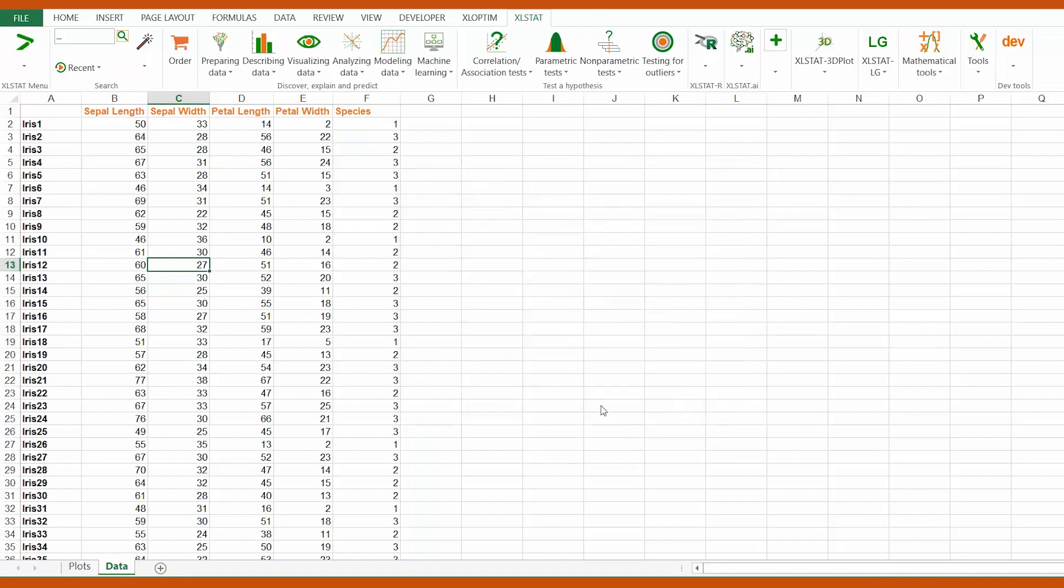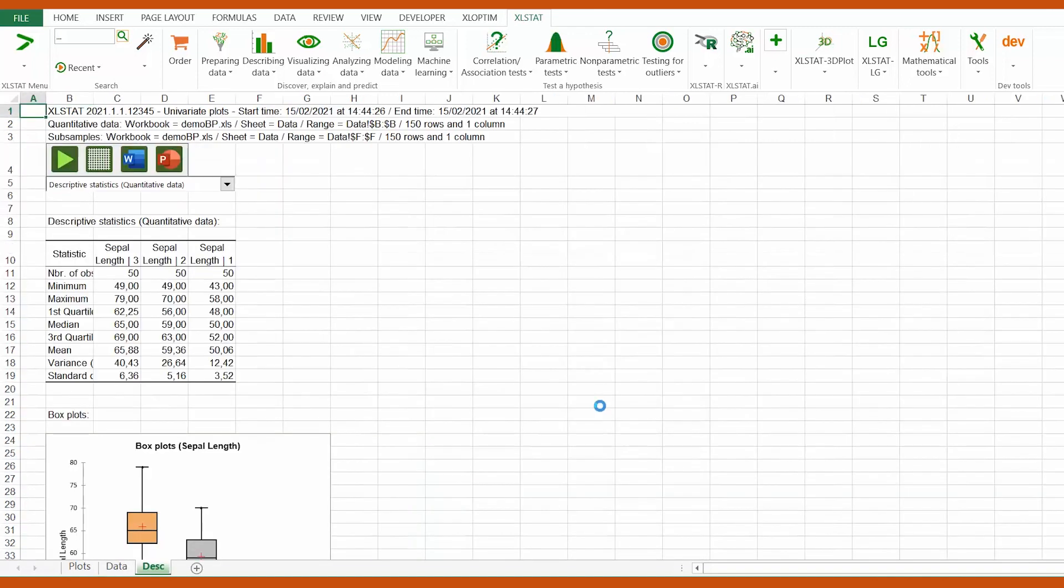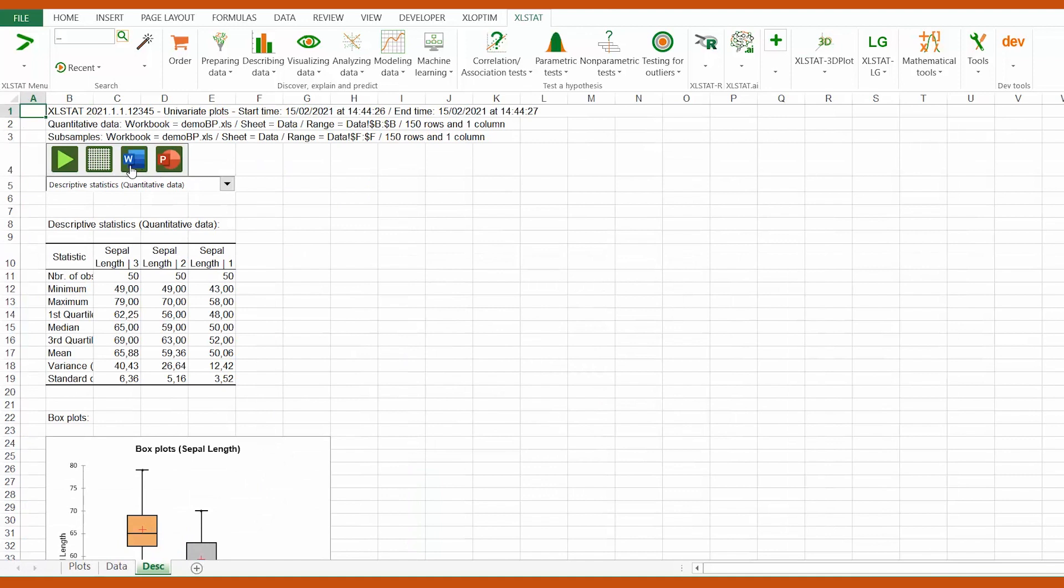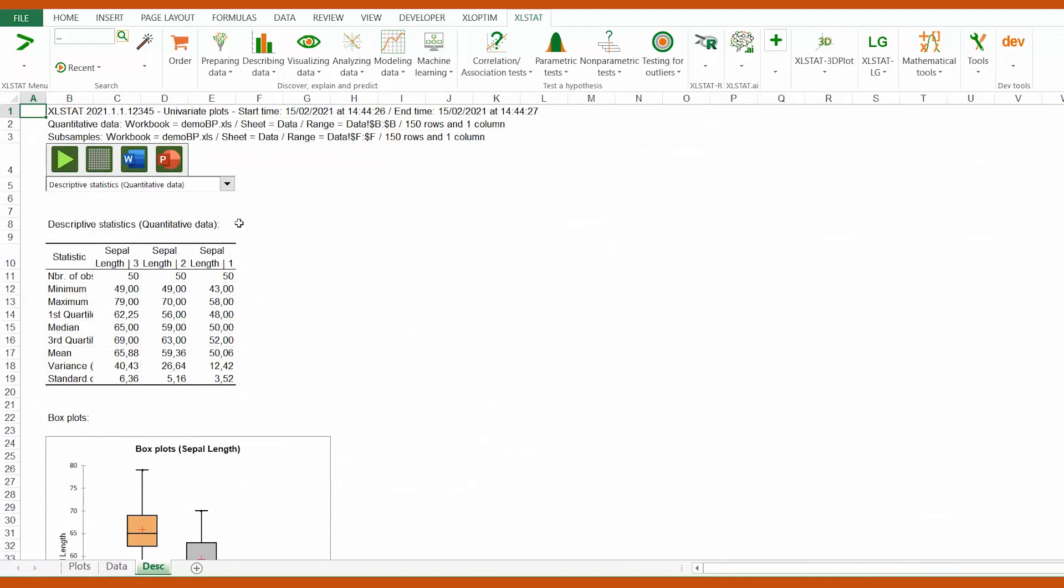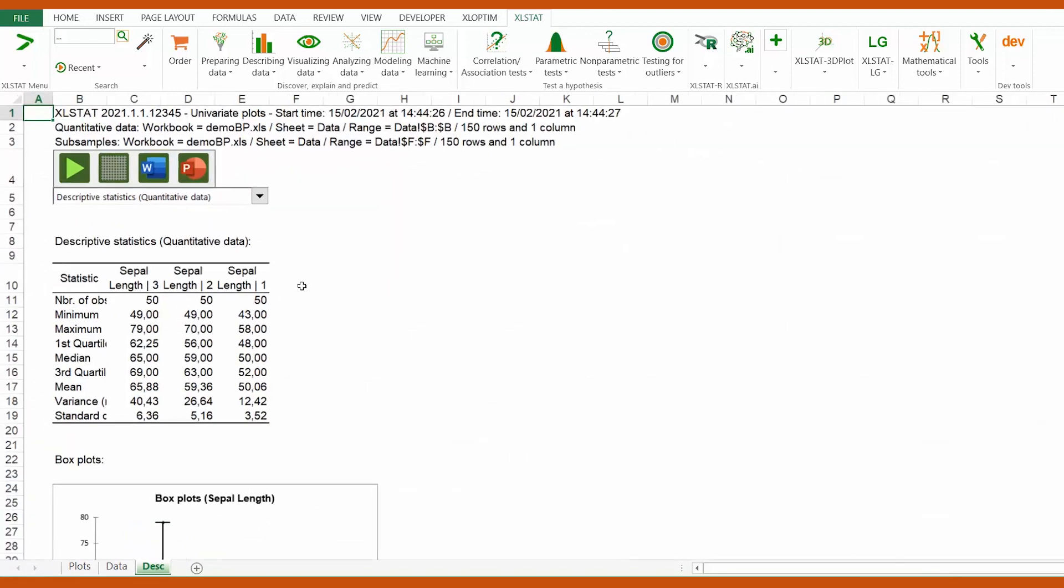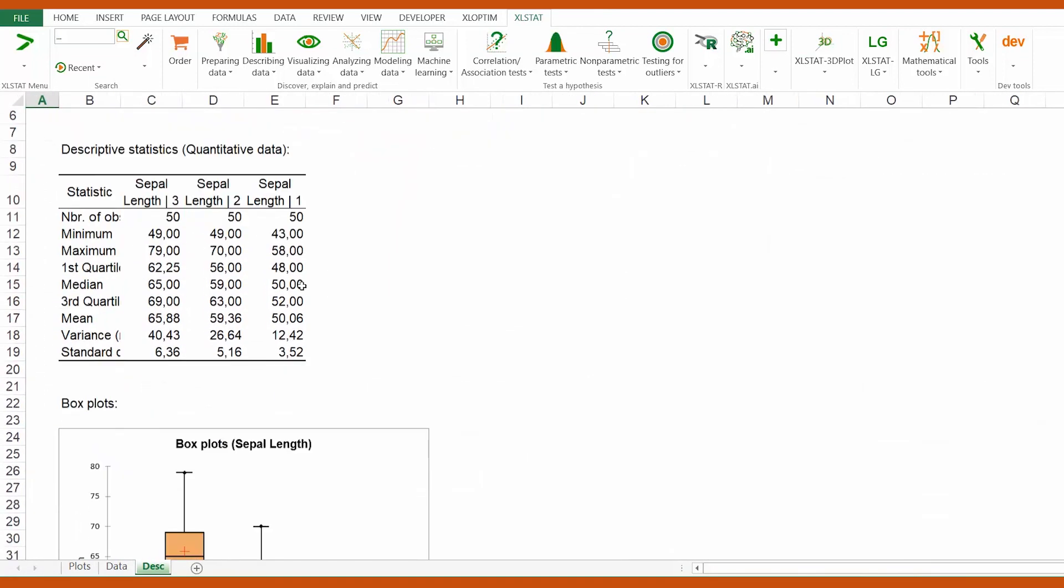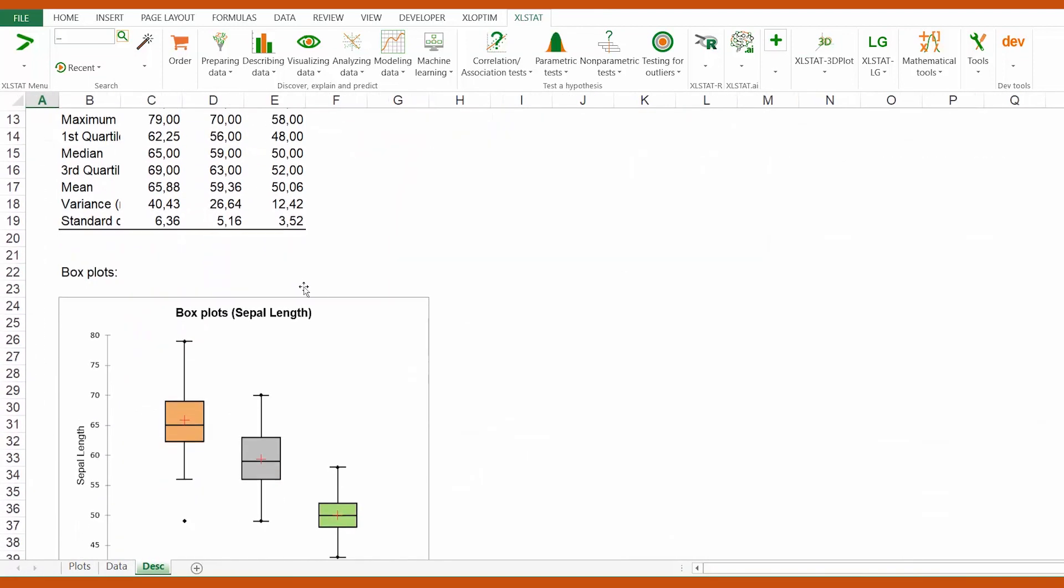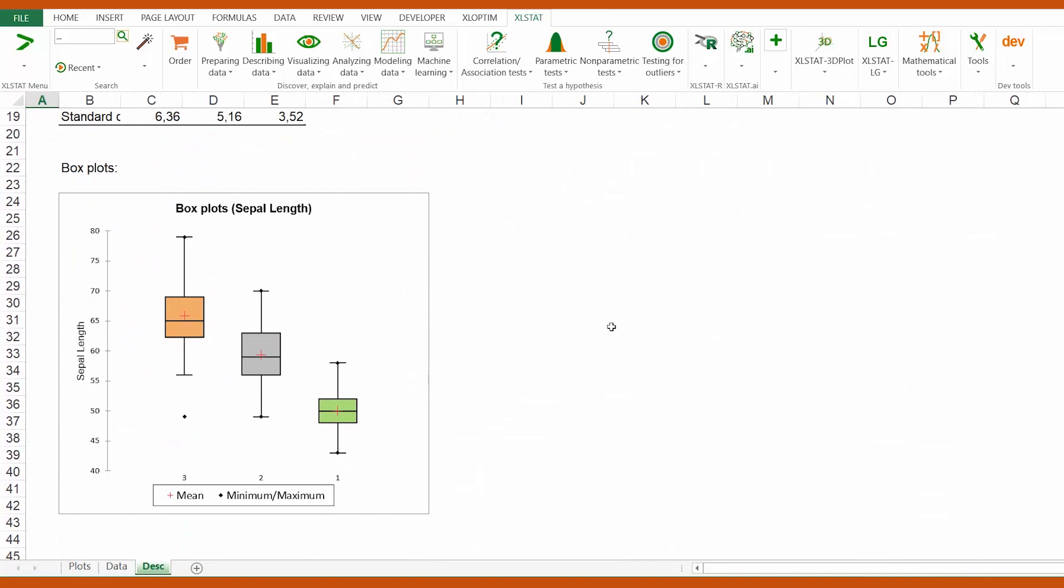Let's click OK to generate the results report. As you can see, one boxplot per species is displayed in a single graph.